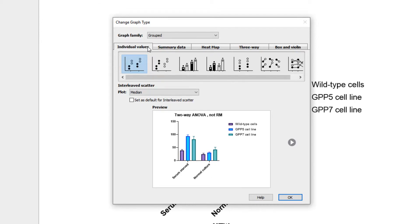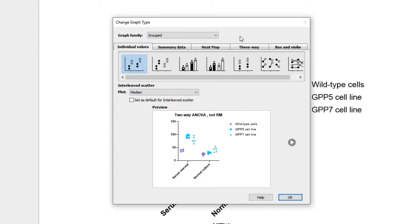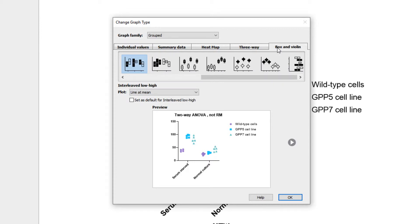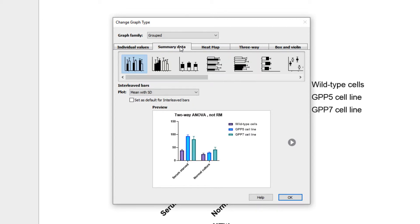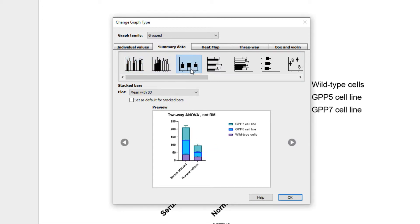Using the tabs, you can choose to show individual values as a scatter plot, a scatter plot with bars, and other options. You can choose the Box and Violin tab to show the data as box and whisker plots or as a violin plot. But we're going to choose Summary data so that we can create a simple bar graph. We can choose to start with Interleaved, Separated, or Stacked Bars. Let's just choose Interleaved and click OK.